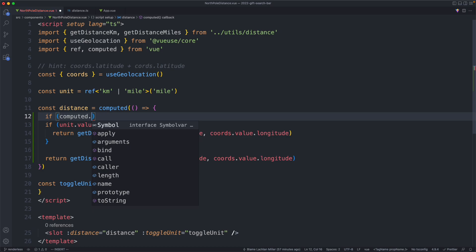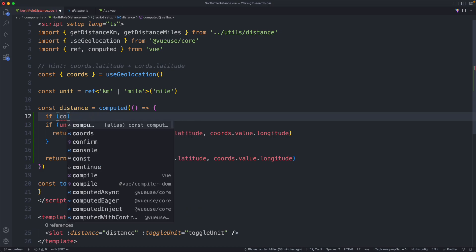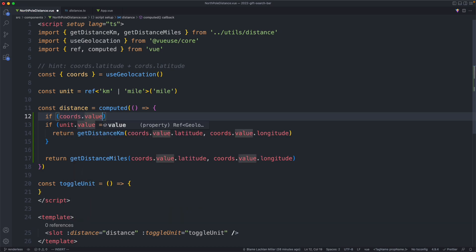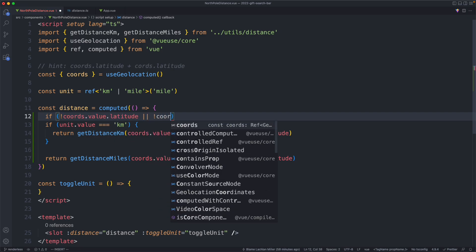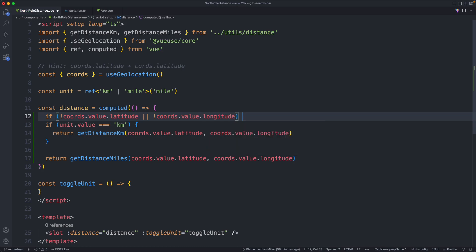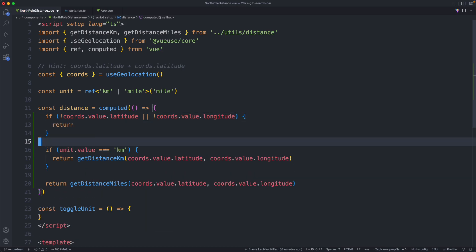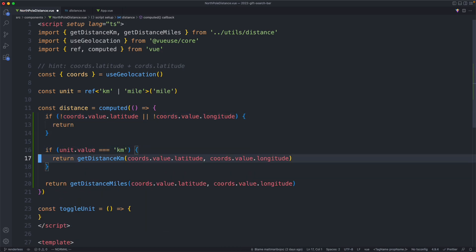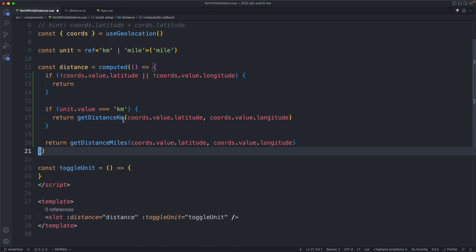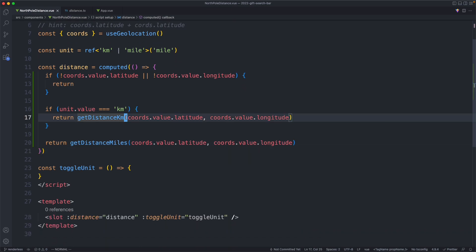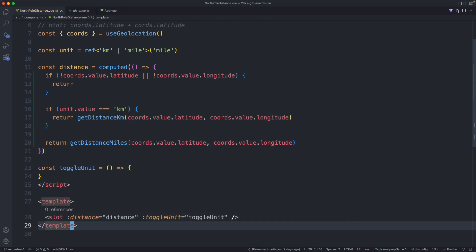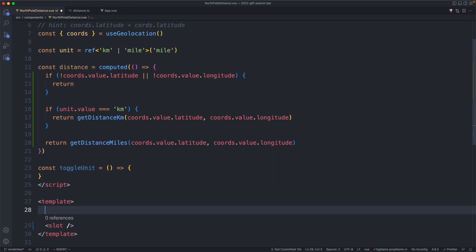So I'm going to check if `coordinates.value.longitude` or latitude is undefined. If either one is undefined we're just going to return, and we'll figure out how we're going to implement the load state in just a moment. Finally, let's see if we can get something working. Before we implement our headless component, let's get rid of this slot and just render something — I'm going to render the distance.